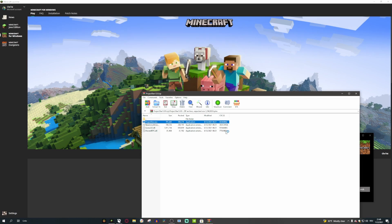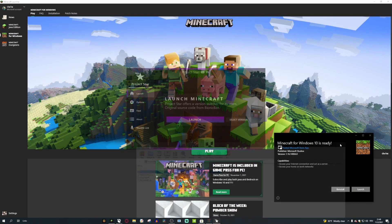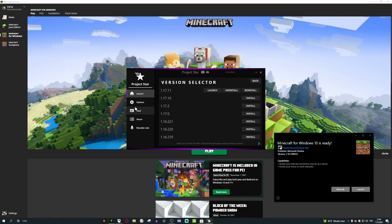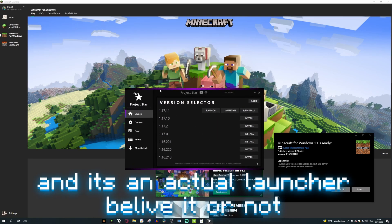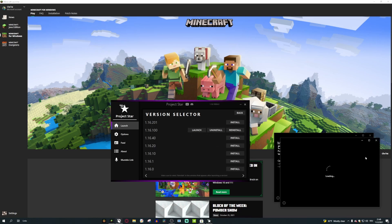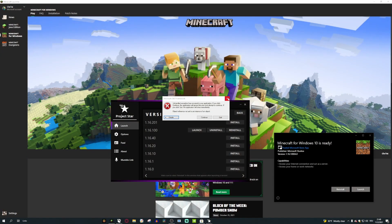This also works on mobile I'm pretty sure, and if it doesn't then there's other apps you can use. But yeah, this is basically the version changer that I use and it's an actual launcher, and believe it or not you can launch Minecraft with this if you have it installed. I'm currently playing on a different version.